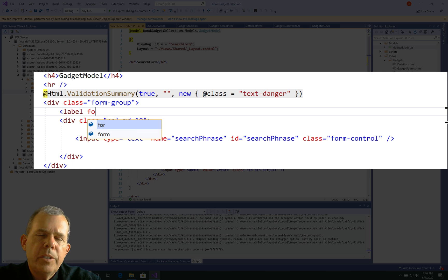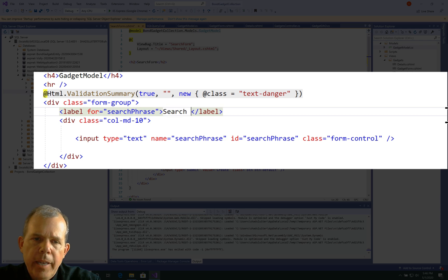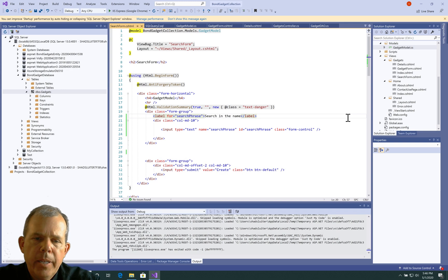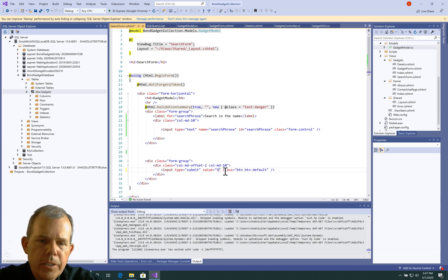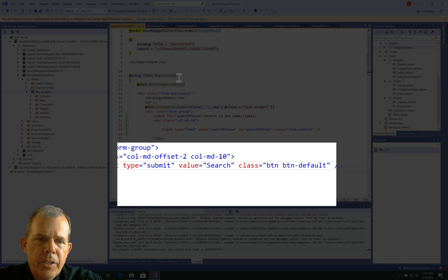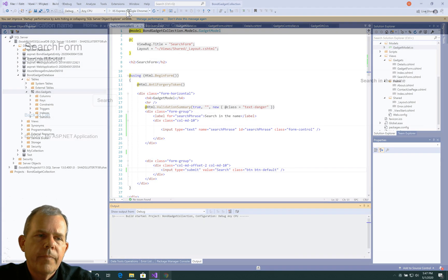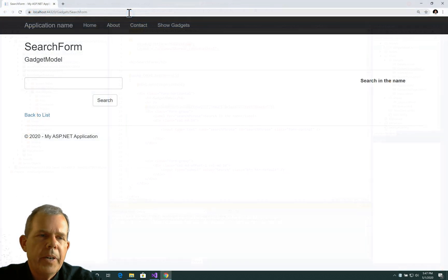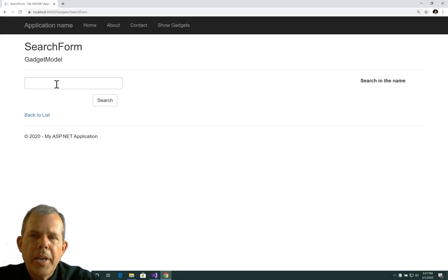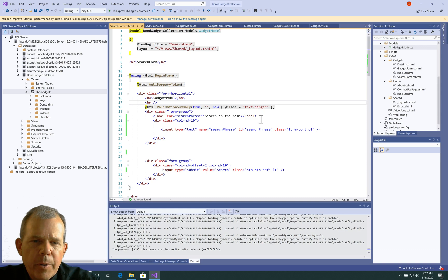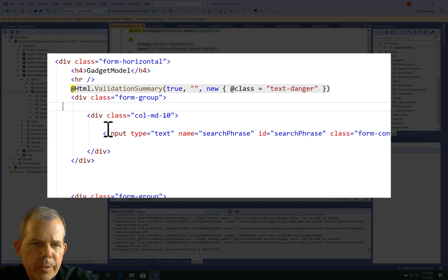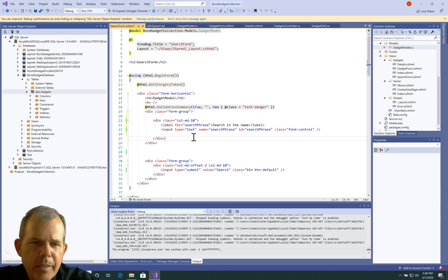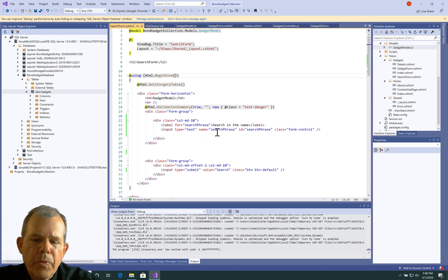I'm also going to replace the label. Let's change it to a label for the search phrase item, and for the text I'm just going to say search in the name. Instead of create, let's change this to search. Now we don't have any action yet on the form, so let's probably test it out. It looks like we've got a search form going. If I search for gold, nothing happens because we don't have an action. I'm going to move this label down one row so it appears right above the input form. The important part is what are we going to do for an action.